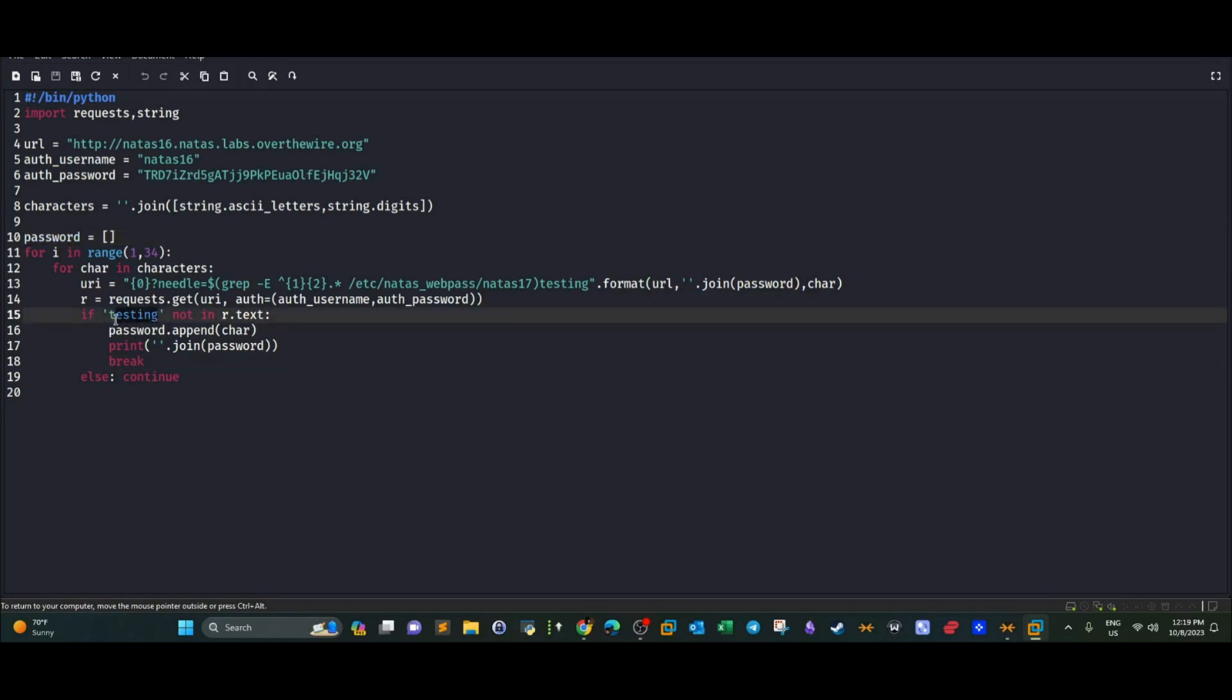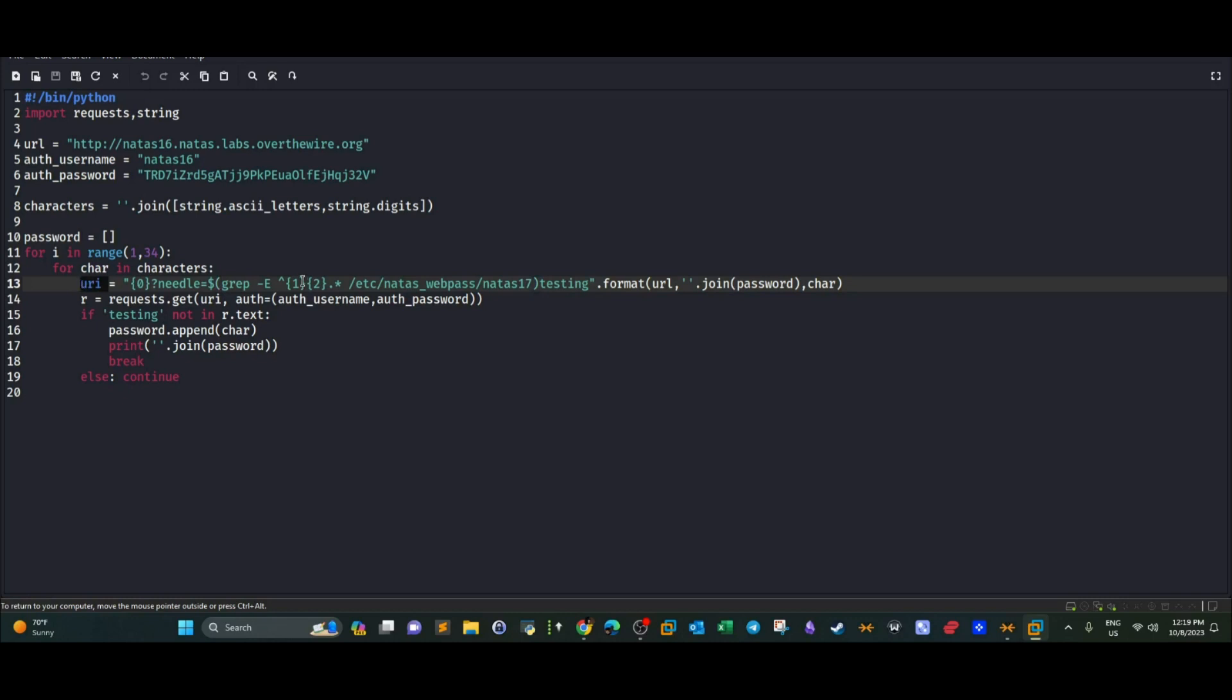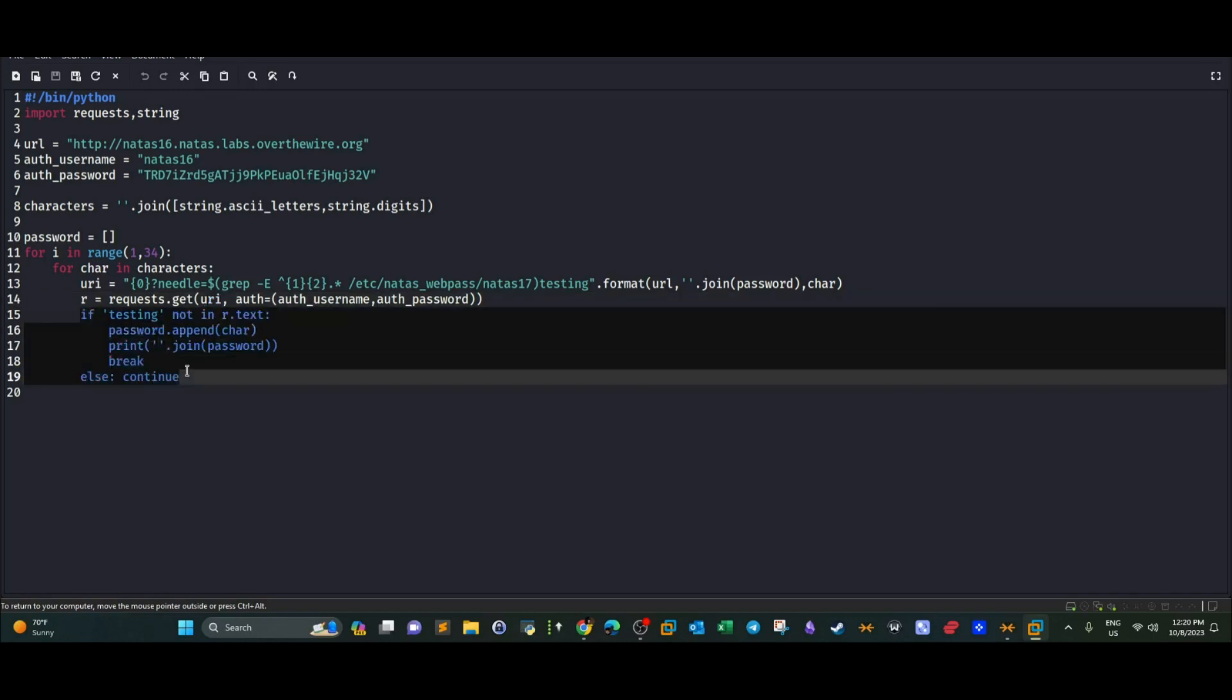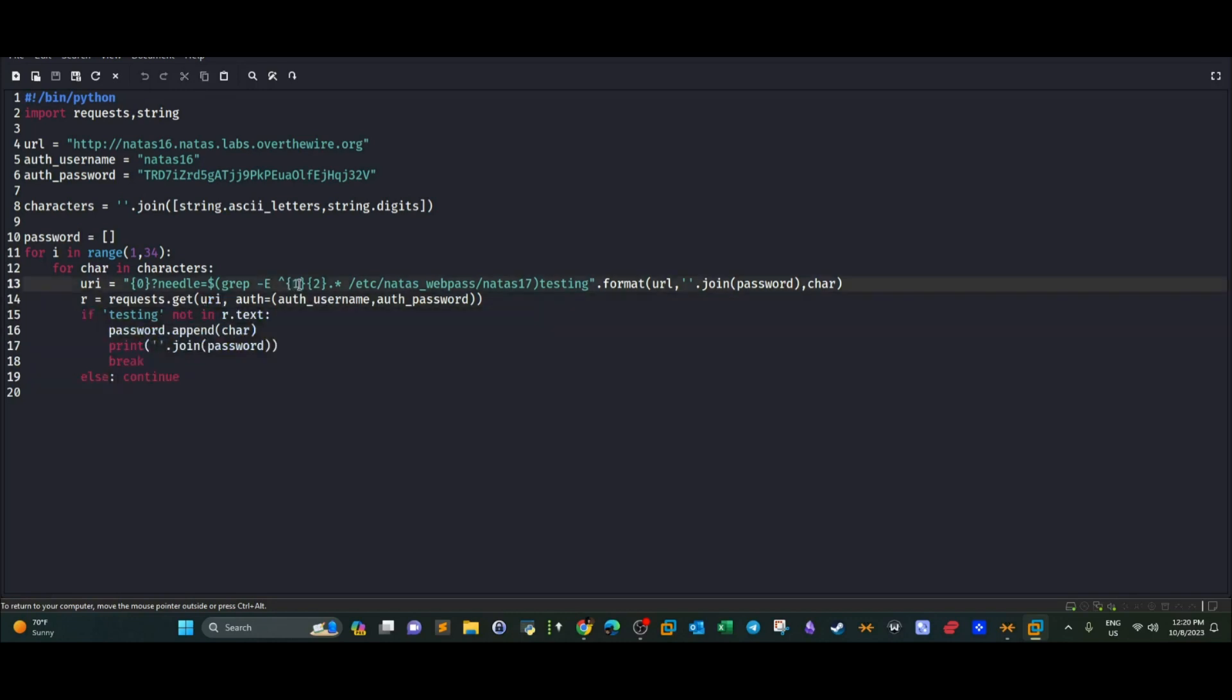Now, why we use testing here? Because if the grep command doesn't return any output, it means that the characters do not exist in the password. So when there is no output, there will be only testing part of the URL. So it's a kind of criteria we use to find out if the grep command returned an output or not. So if it doesn't return an output, testing will be the only thing part of the URL variable. Therefore, if testing is found in the r.text, which contains the user and password in this into the URL variable, then we will not go into the if statement. Therefore, we will not add the character that doesn't return an output from natas17.